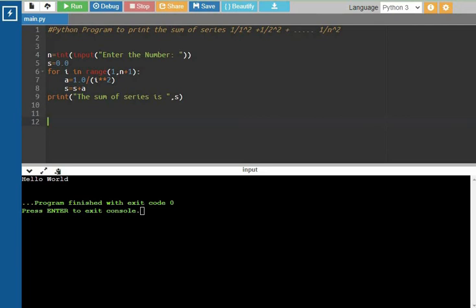Next, i equals 2. The condition is true. So a = 1/2² = 1/4. Then s = s + a, which is already 1 plus 1/4. So s equals 1 + 1/4.